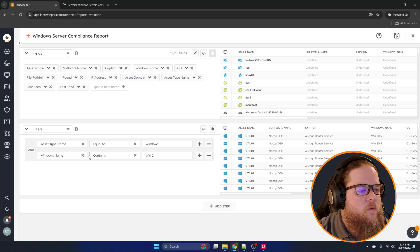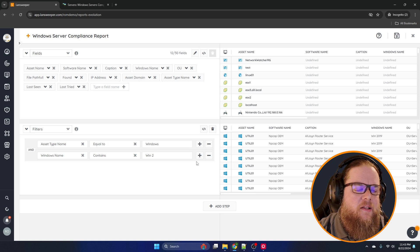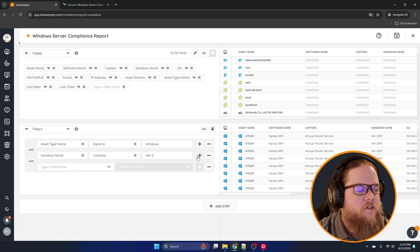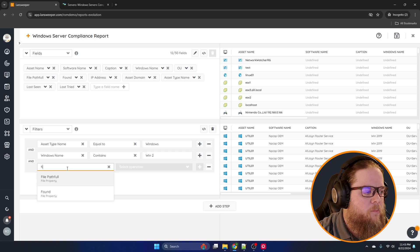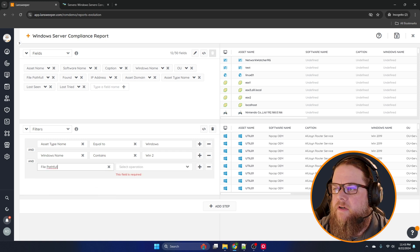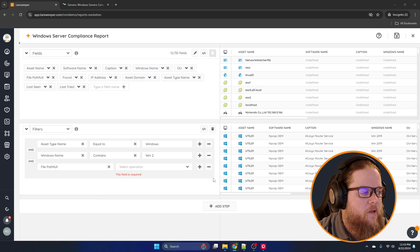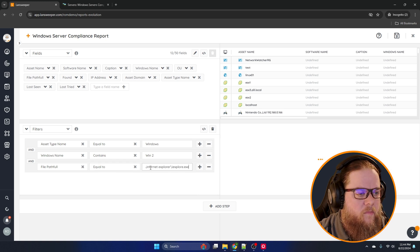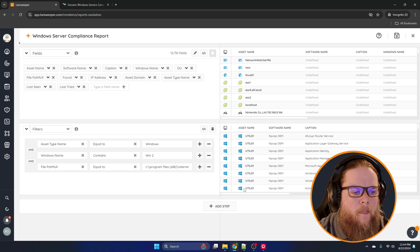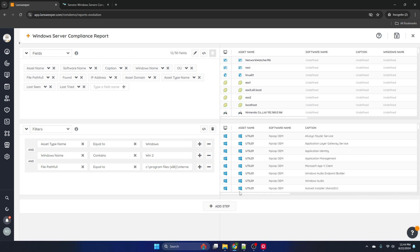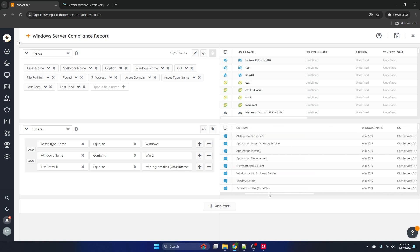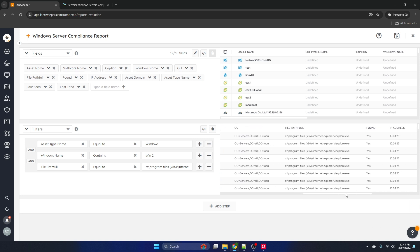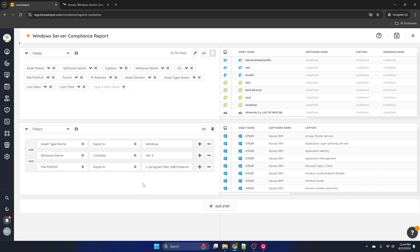Next we need to look for a specific file. In this case I'm going to use Internet Explorer, so we'll add another filter on file path — the full file path. I'll copy and paste that in and set it equal to the file path I want. We still get duplicate records because there are a lot of services on each server, but that's expected at this point.